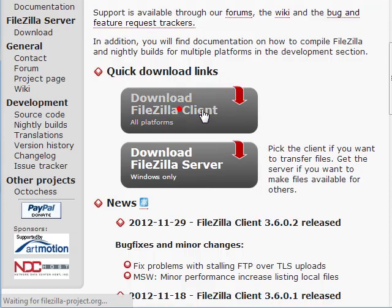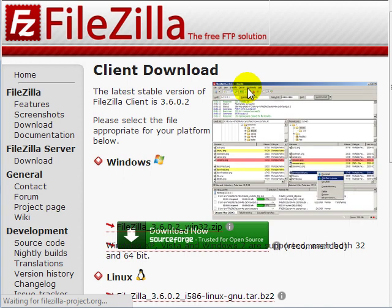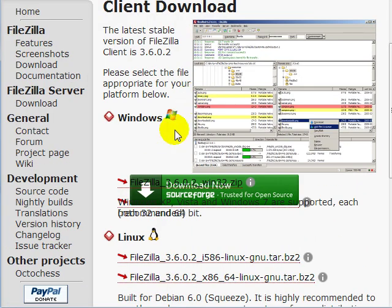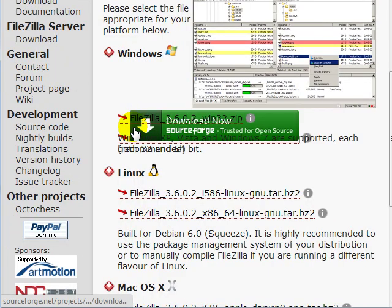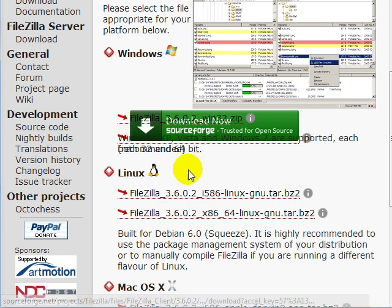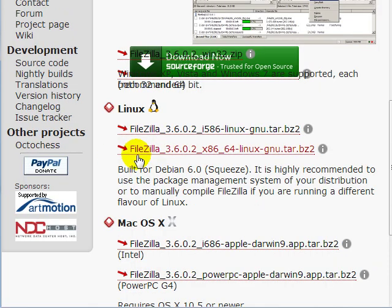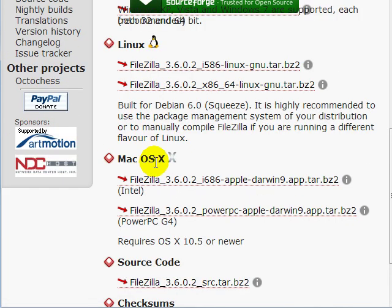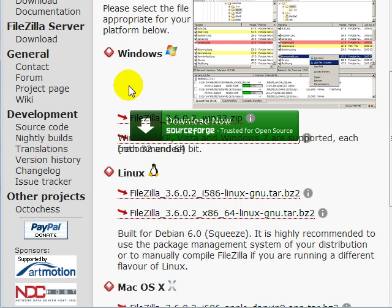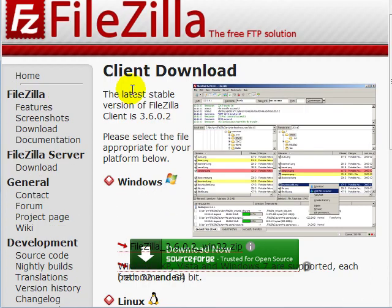FileZilla is compatible with different operating systems. As you can see here, we've got Windows, Linux, and Mac. So go ahead and download the installation program, install it, and we're going to be using this in just a few minutes.